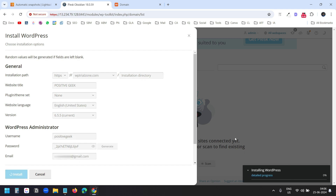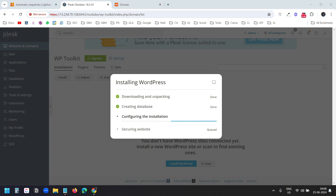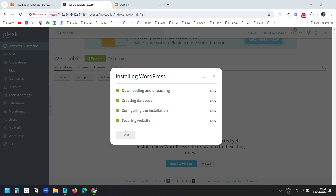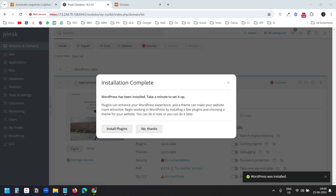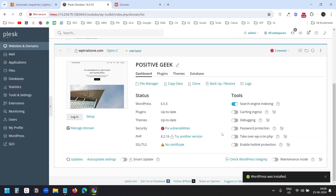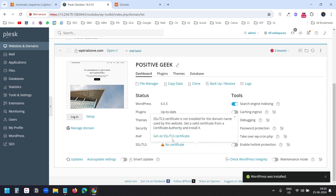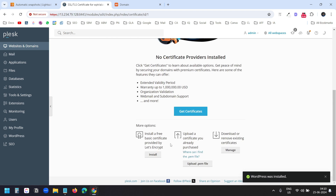Here you can see Installing WordPress. The WordPress is now installed on the domain. It suggests installing plugins — I'll click No Thanks. The first thing I need to do is install the SSL certificate. I'll click on the No Certificate link and click Get an SSL/TLS Certificate.